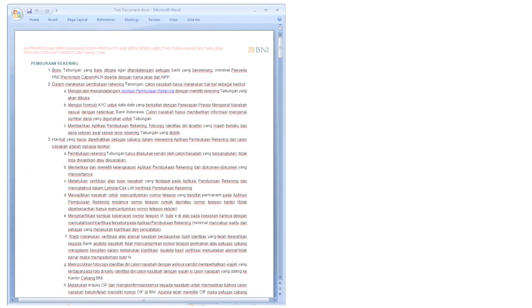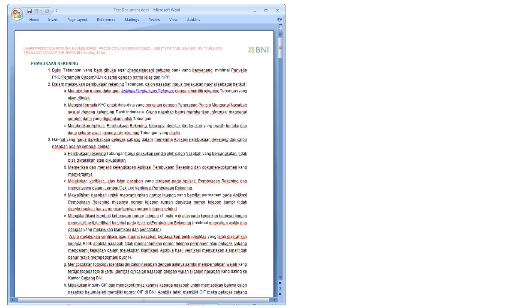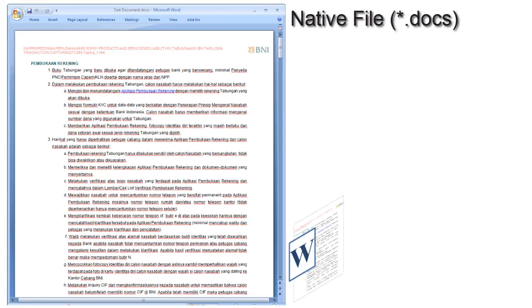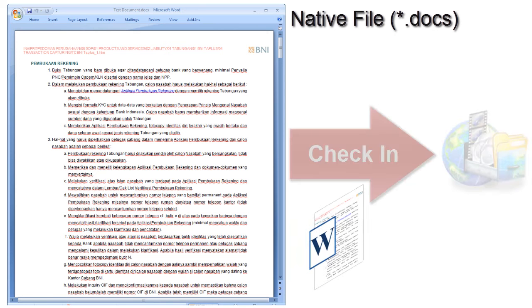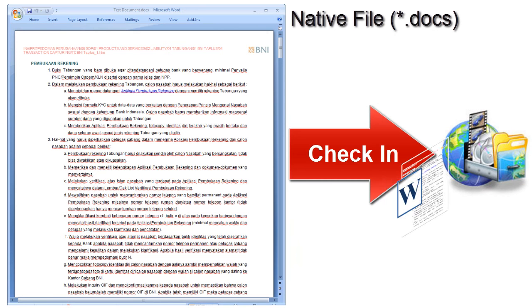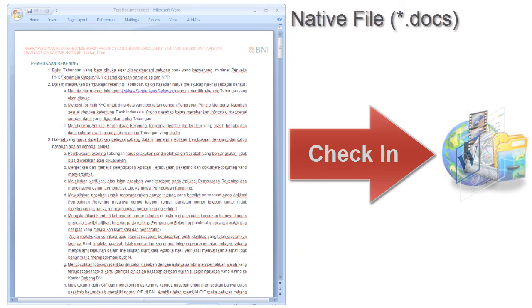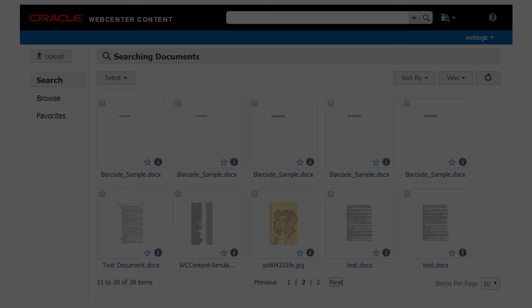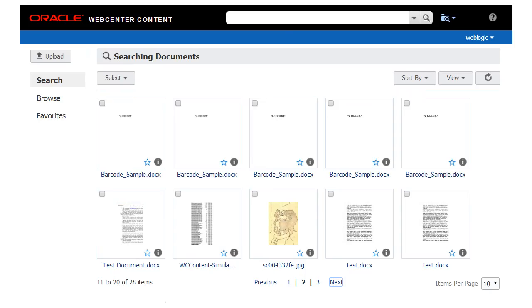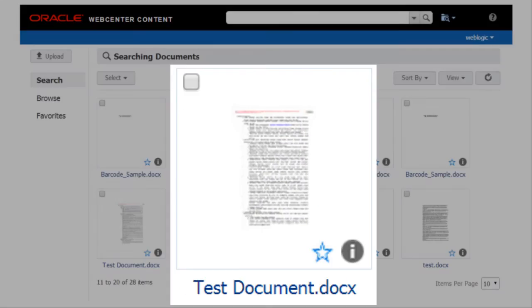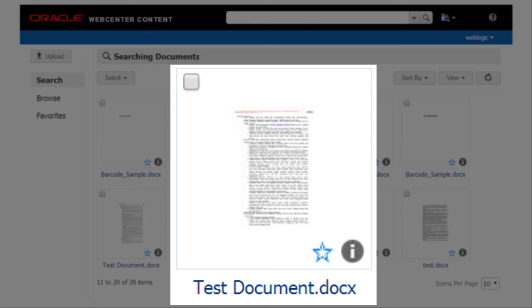Now you are ready to check in a content item for conversion. In this example, the native document is a Microsoft Office Word document which is being checked into the WebCenter content server. In the content server's search results, you can see the thumbnail which was generated.